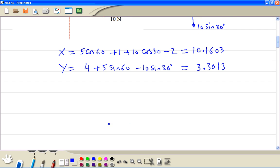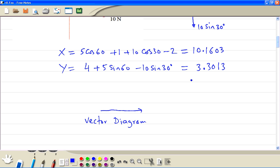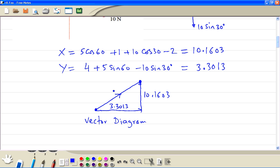Now with these sums, we draw a vector diagram. The vector to the right is 10.1603, and the vector in the positive y direction is 3.3013. This is our starting position and this is the position we finish at. Now we join these two points — this is our resultant R.